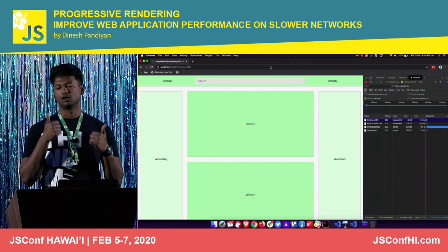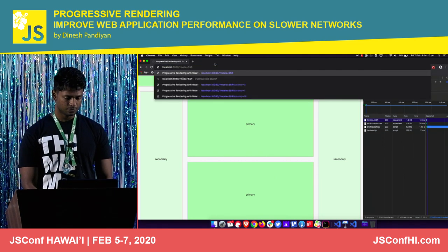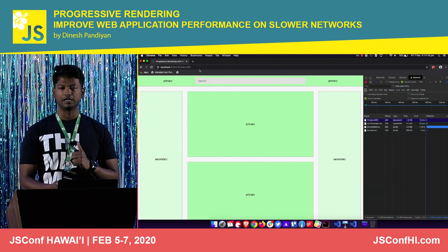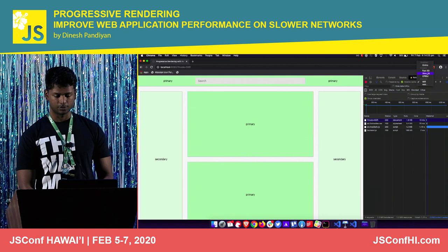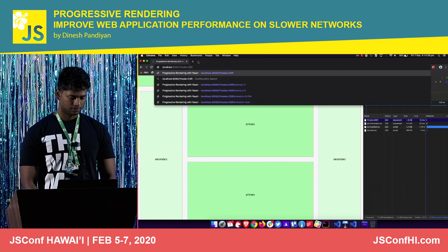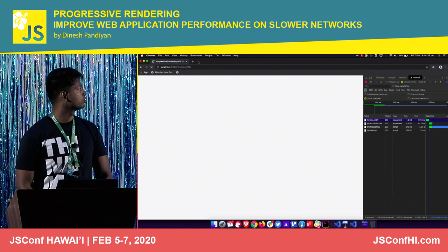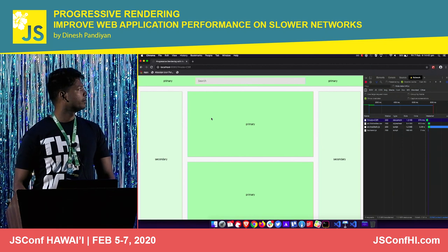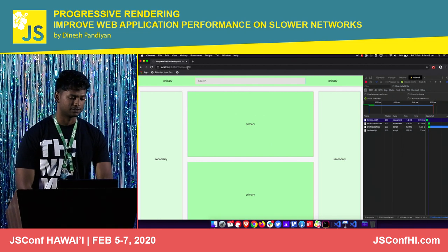When you server render, you have the content and the bundle downloads quickly and you hydrate quickly. But you can see the real benefit when you simulate mobile network mode. In client-side rendering on mobile, it just shows a white screen. There's a 1 MB bundle being downloaded for the sake of example, and it took six seconds to show the first content to the user. Six seconds is really, really slow.